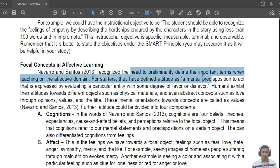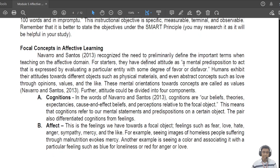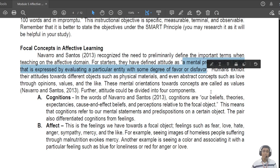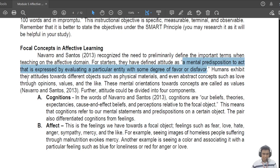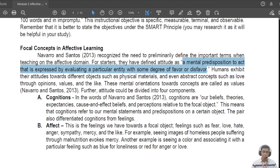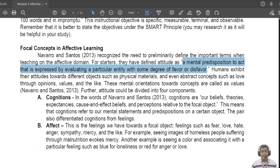Now let's move on to the focal concepts of affective learning. According to Navarro and Santos, there is a need to define important terms in the affective domain. For example, 'attitude' is defined as a mental predisposition to act that is expressed by evaluating a particular entity with some degree of favor or disfavor. In research, attitude usually shows whether you are for or against a particular aspect — for example, attitudes towards monogamy, polygamy, or the current administration — viewed in a positive versus negative light.